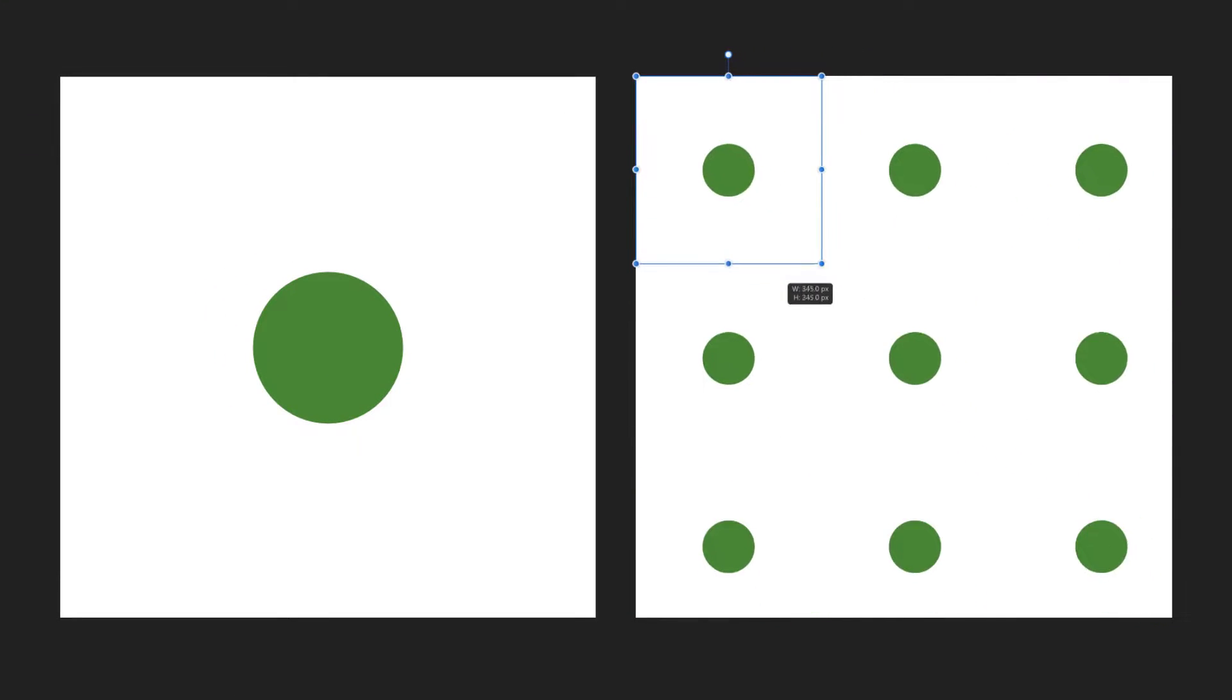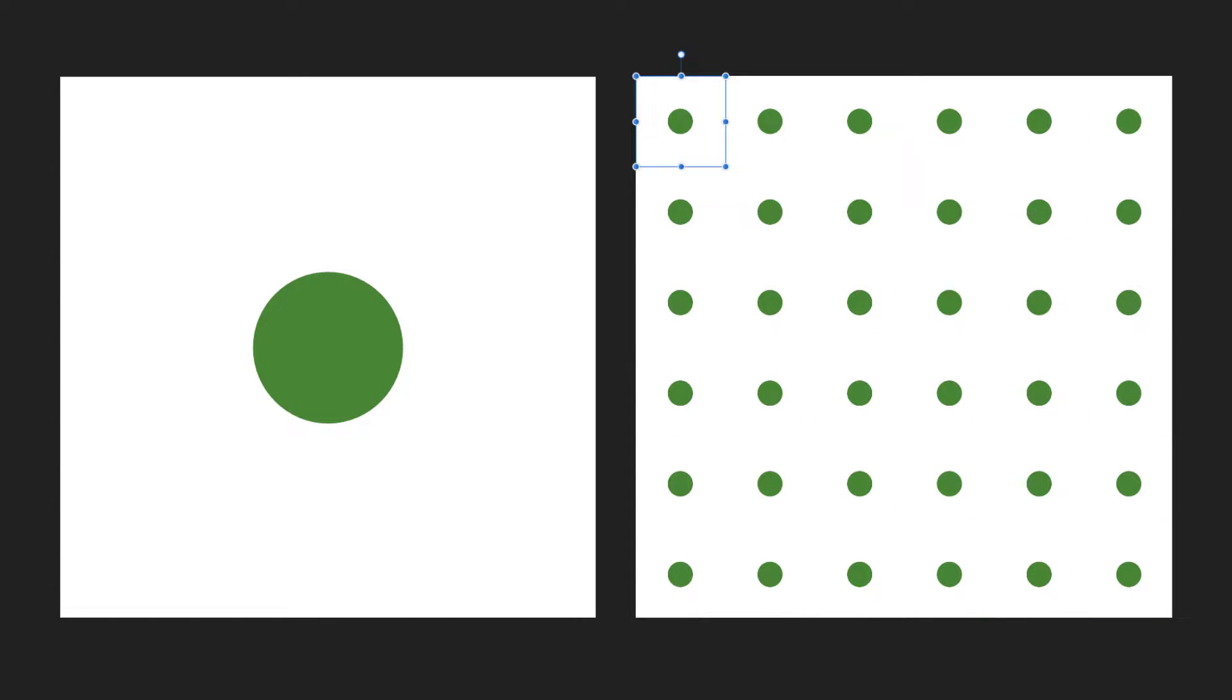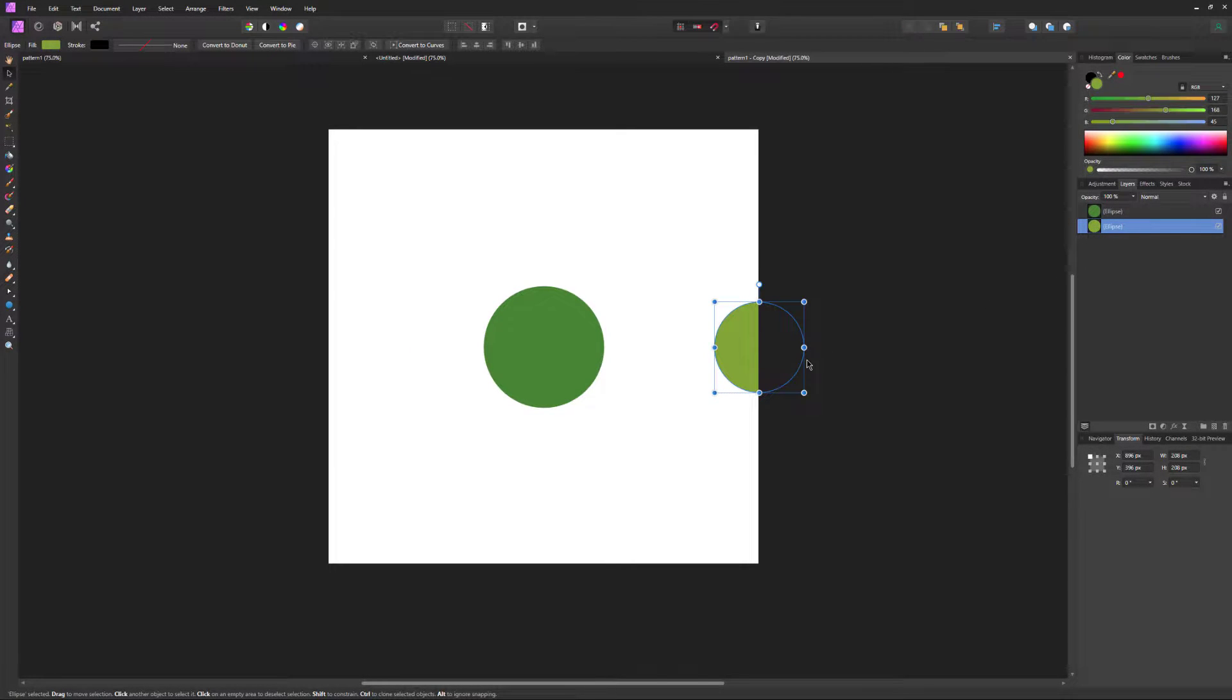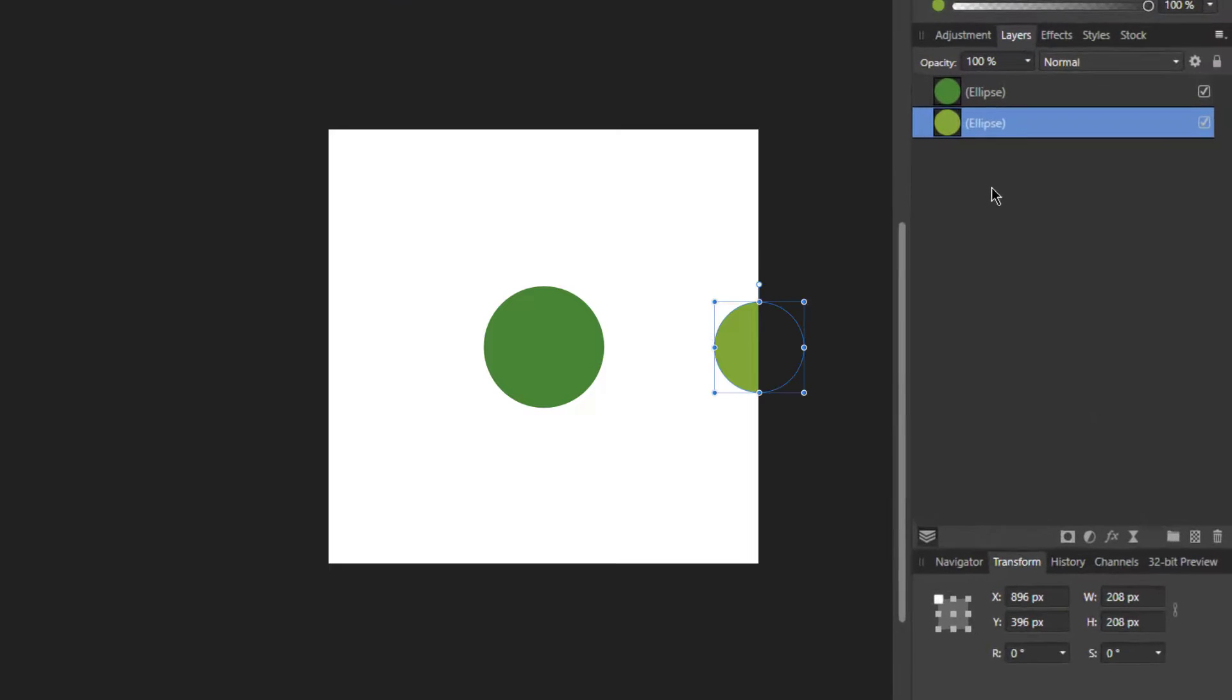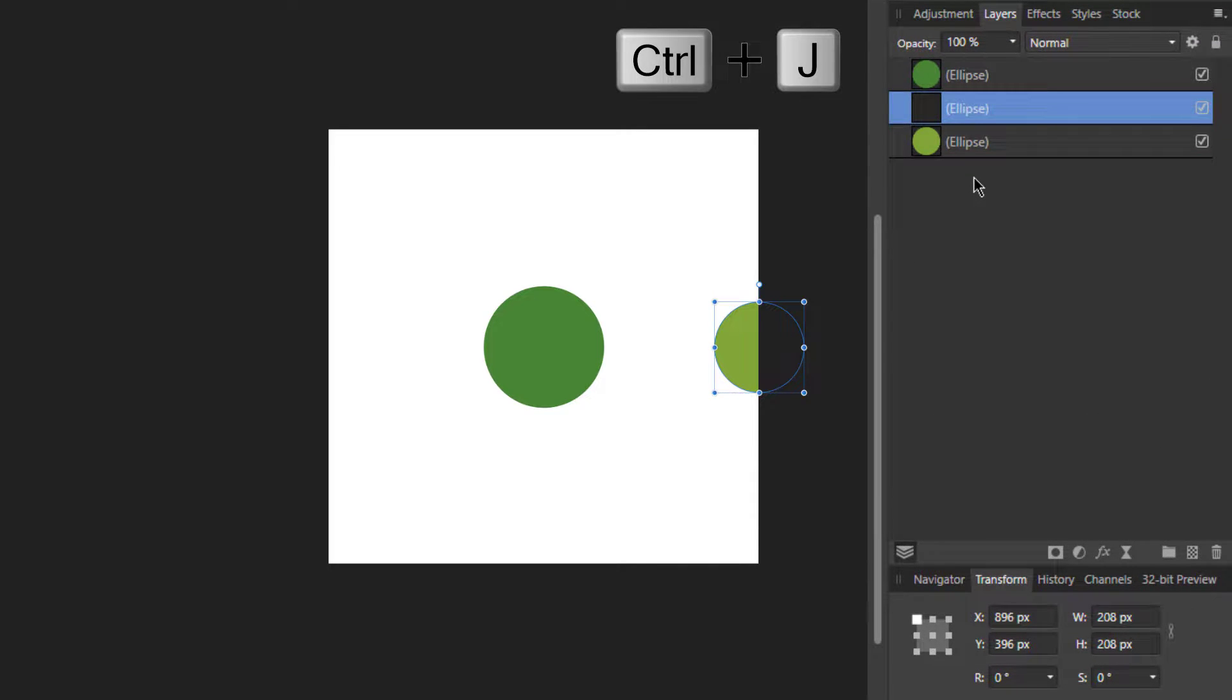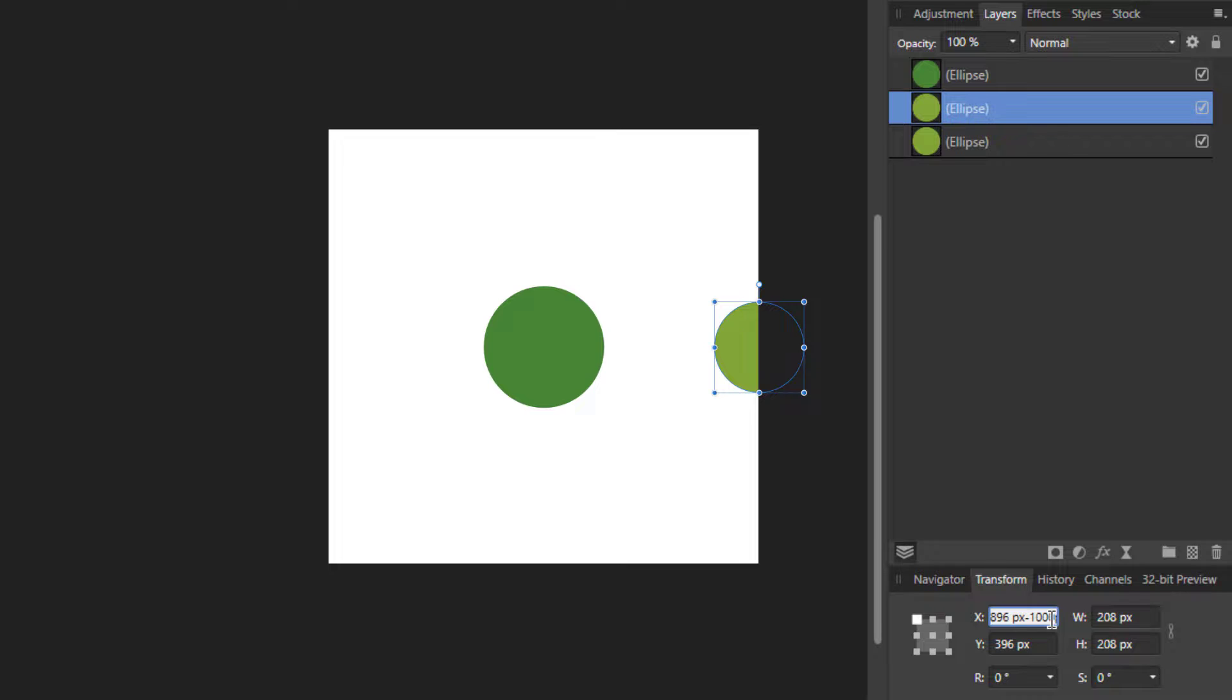Remember that your pattern will repeat, so keep an eye on your edges. If something is cut off, like this circle here, it needs to have the same image on the other side. We could duplicate our shape and then by going to the transform box under the x-axis, you could do negative 1000 pixels.